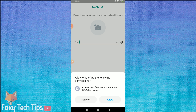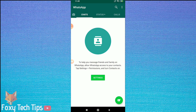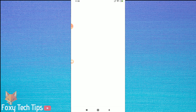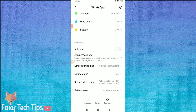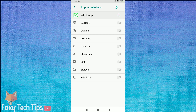You should now enable some permissions in order for WhatsApp to use your camera, microphone, contacts and such. Tap the green settings button to open it up, then tap on app permissions. Enable all the required permissions that are needed to use WhatsApp in the way that you'd like.